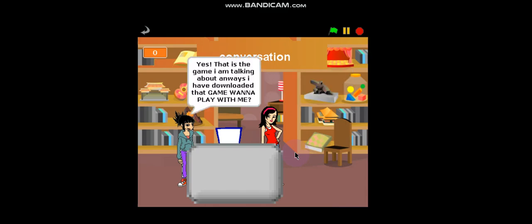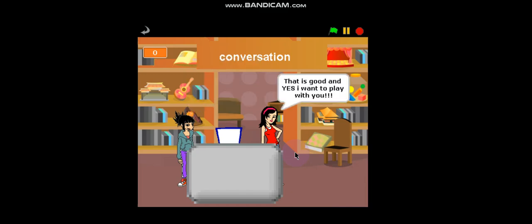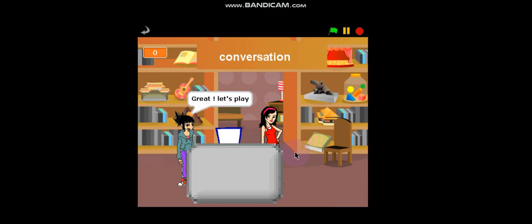Anyways, I have downloaded the game. Do you want to play with me? That is good idea. Yes, I want to play with you. Great. Let's play.